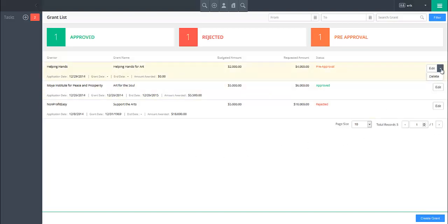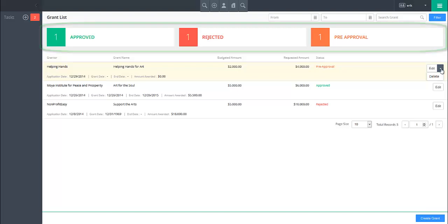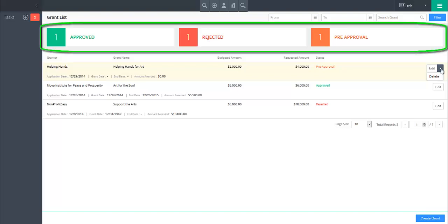To view only approved, rejected, or pre-approval grants, click on the appropriate button at the top of the screen.